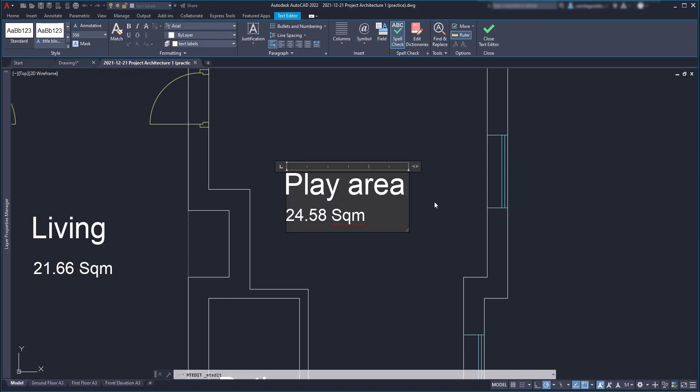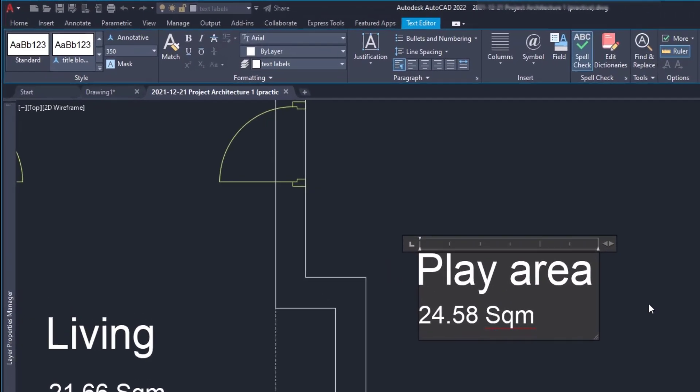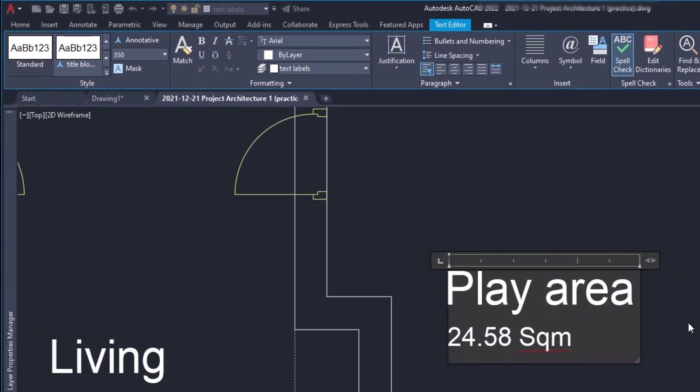Okay, this is a multi-line text now and if you double click on it you can access the text editor as usual for changing the settings if needed.